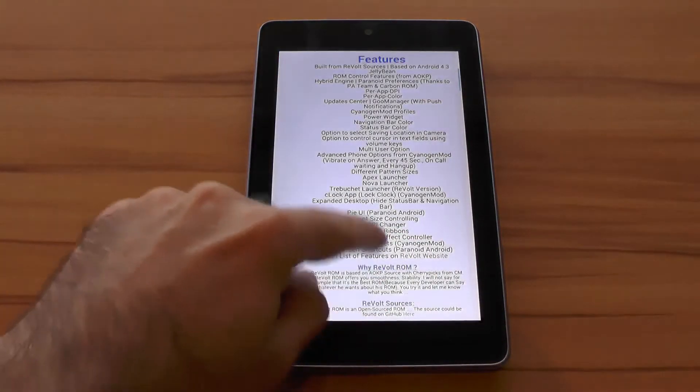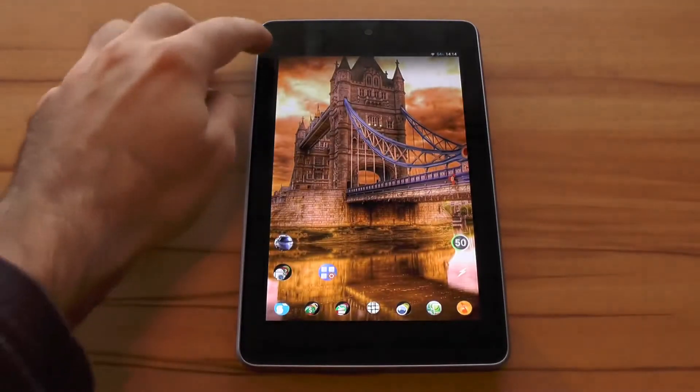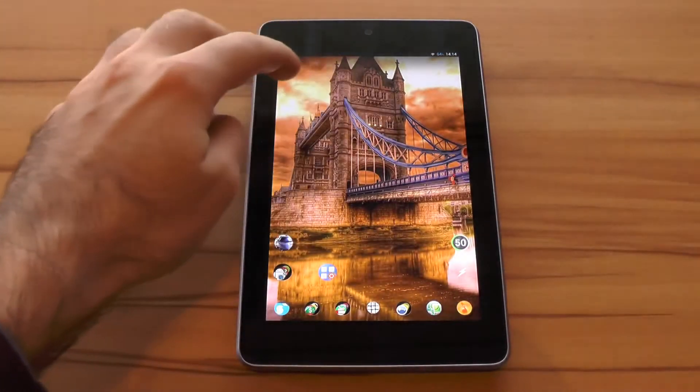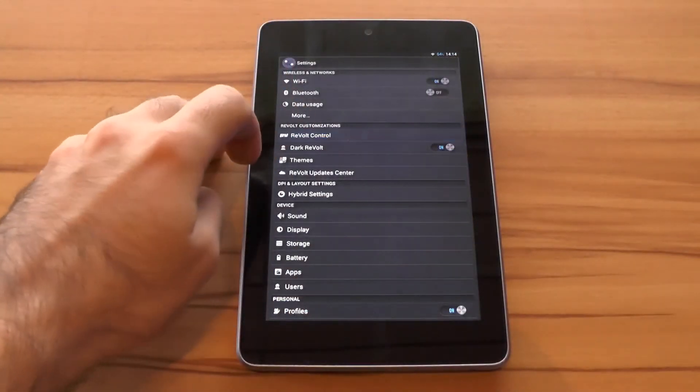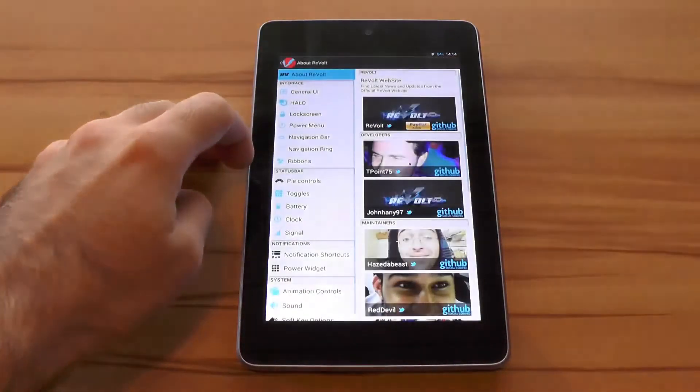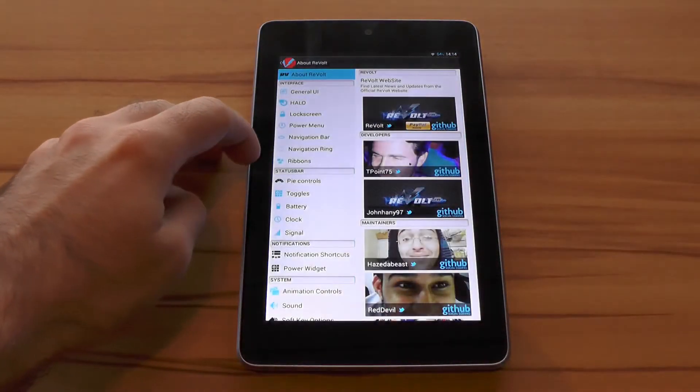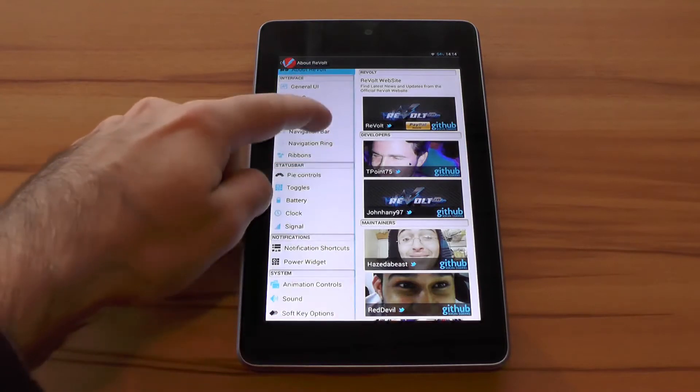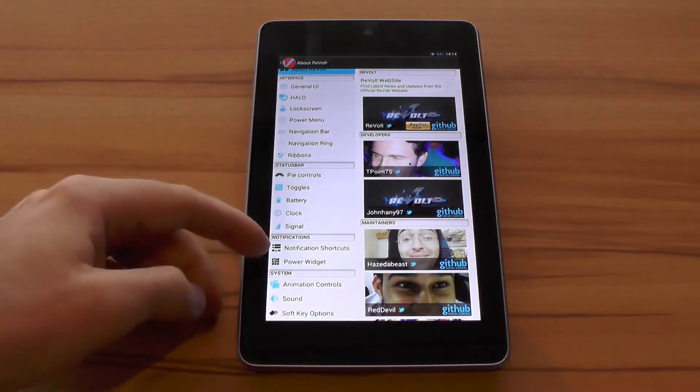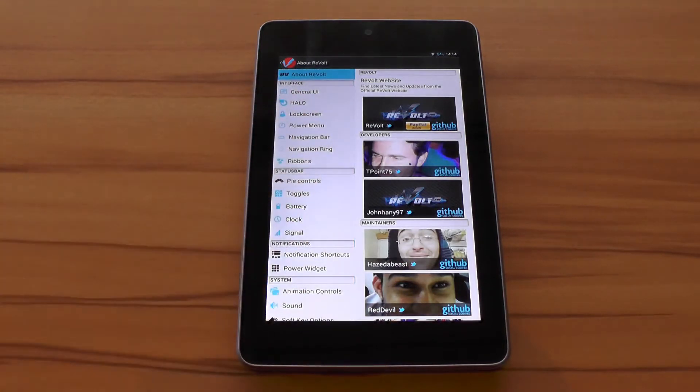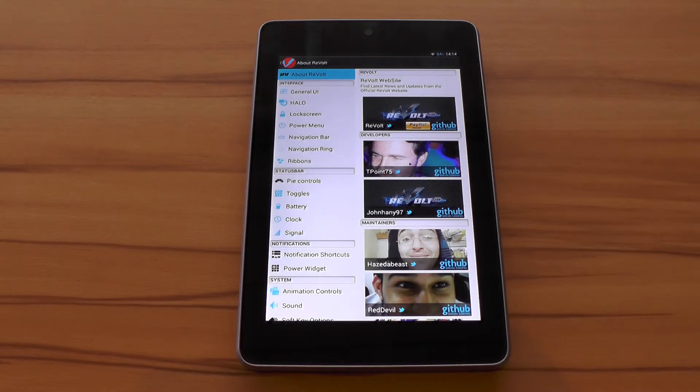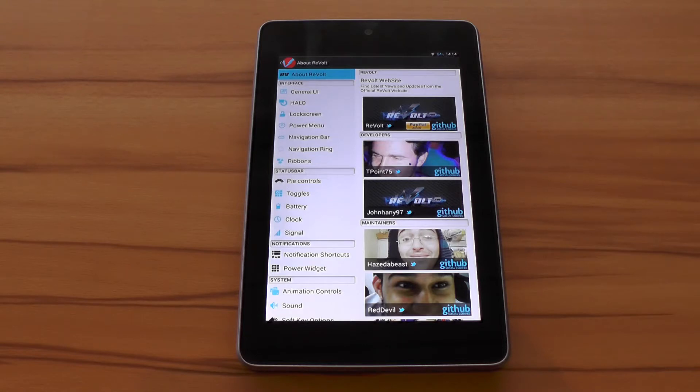Besides that it's also worth mentioning all settings are nicely and logically arranged within the Revolt control app that can be found in the settings. The next important pro is the great overall stability and all those tons of features actually working stable and bug free. So you don't have to live with the compromise of having tons of features but only a fraction of them working reliably like you have to on some more sloppy coded ROMs.